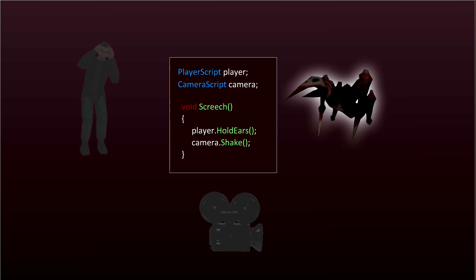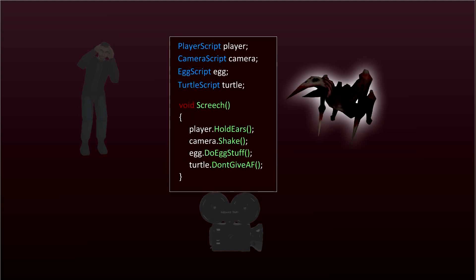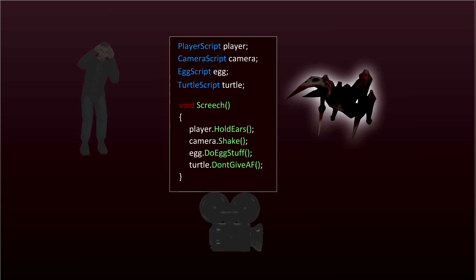Now this would work but there are a few problems with it. Imagine that this mechanic scales and there's a whole bunch of other things that react to this kind of screech. We'd end up with references to a bunch of different objects that really have nothing to do with our enemy. As much as possible when we code, we only want objects to be involved with their own inner workings. They shouldn't know too much about anything else.